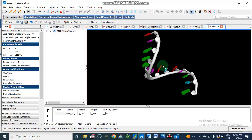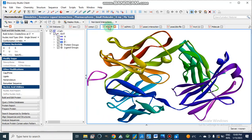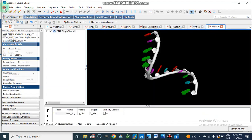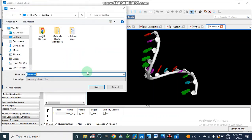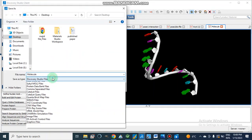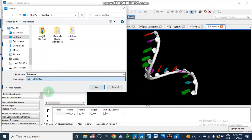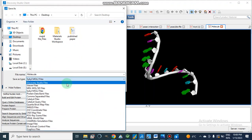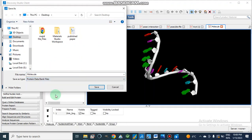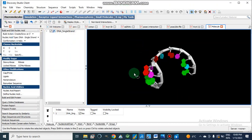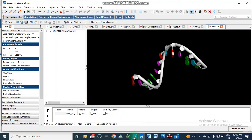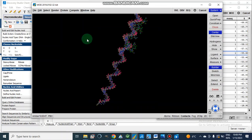So now this is our DNA macromolecule and here is our protein. We will save these files in PDB or MOL2 format. Using Save As, we have the option to save as a Sybyl MOL2 file or as a Protein Data Bank file. We will save these files and then move to MOE for docking.